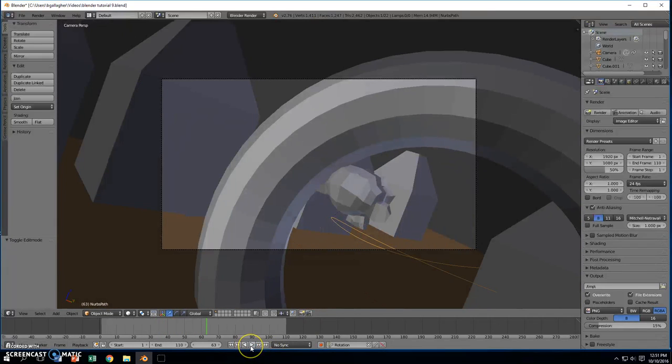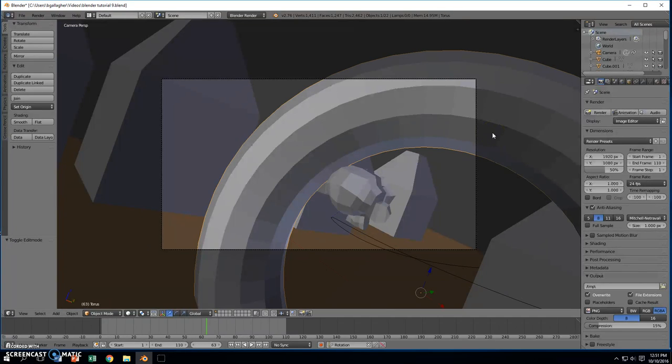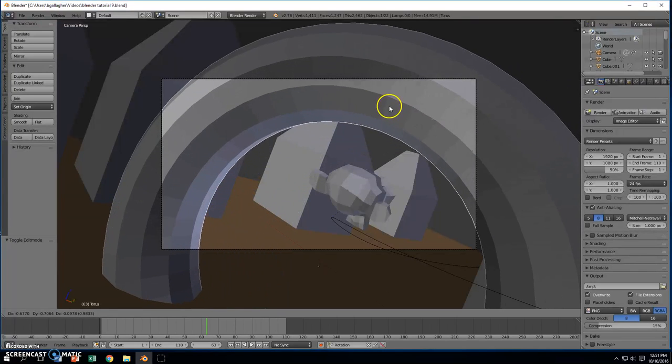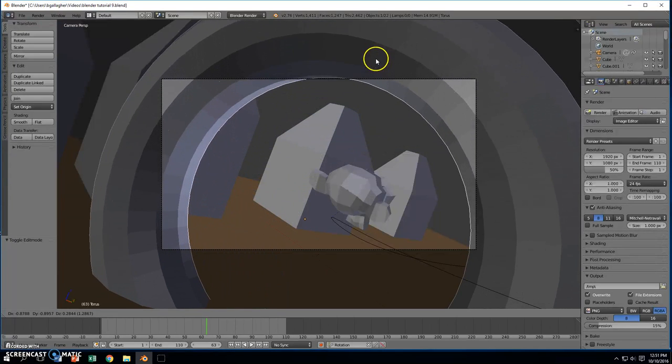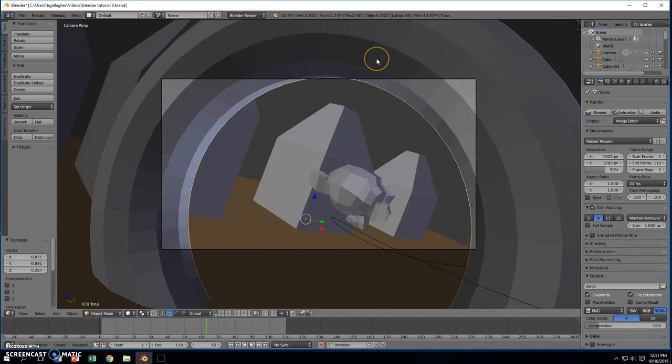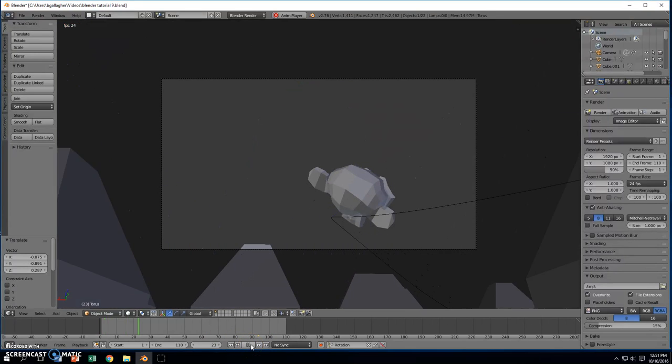So right about in here, we will probably move this object. Let's move it to the side. Let's just grab, press G. Move it to the side right now. Maybe even lift it up a little bit. And then let's go ahead and head back to the beginning. Play it again.